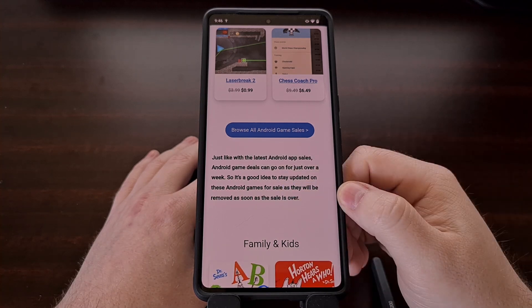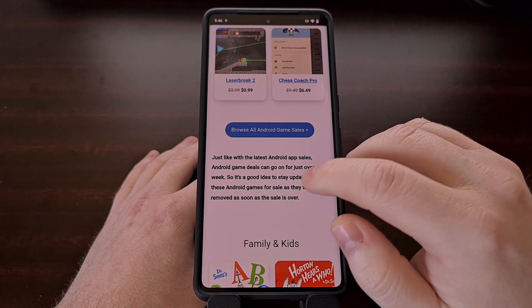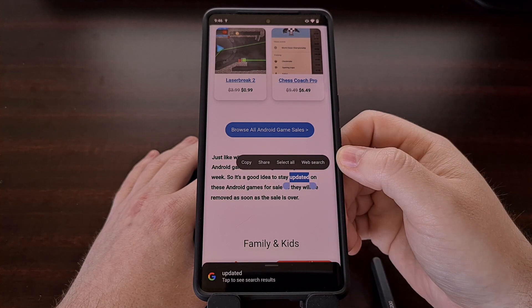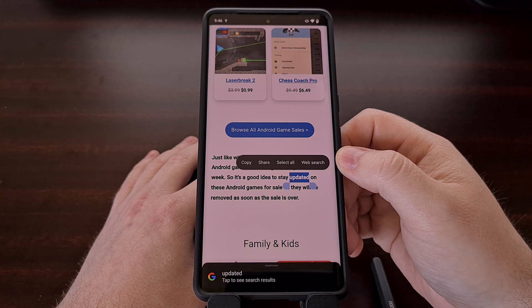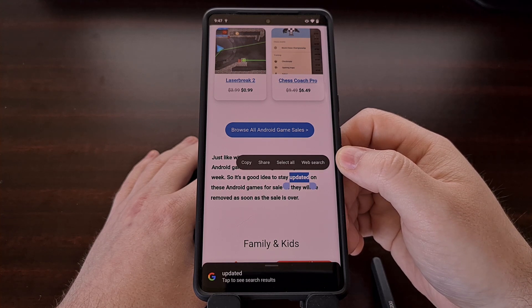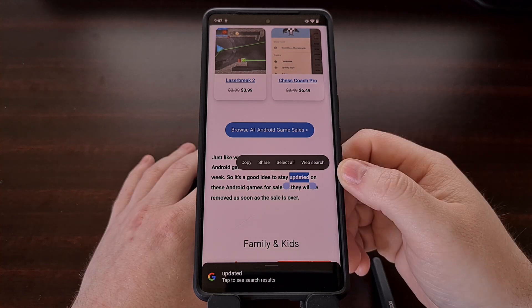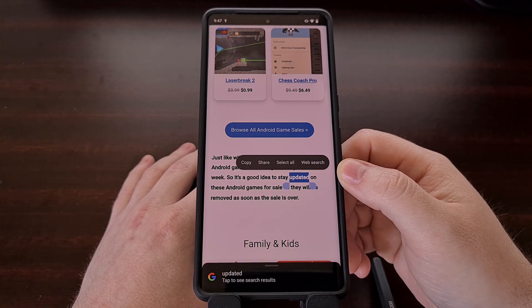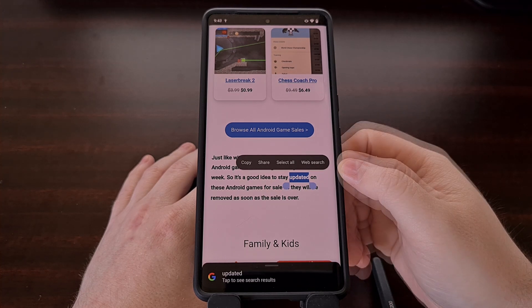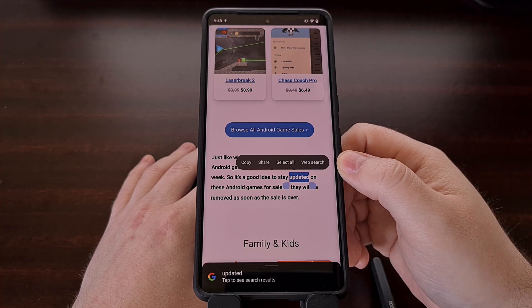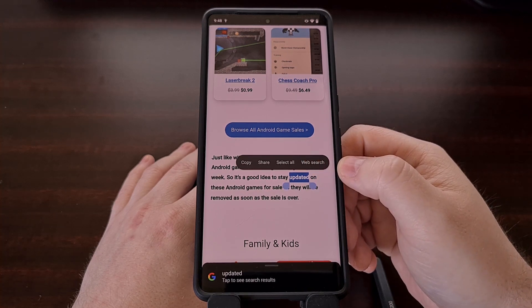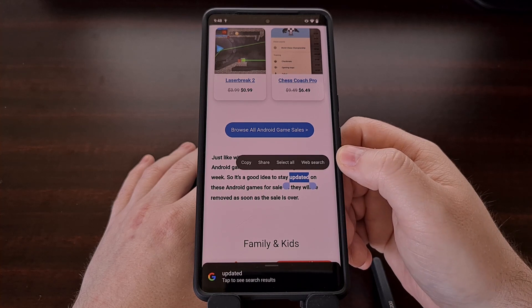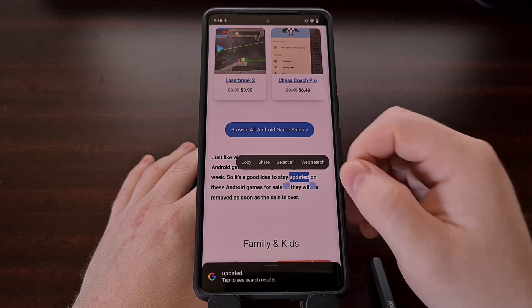The first gesture that you could be performing is just the typical long press gesture. This is sometimes called the touch and hold gesture, and that just happens whenever you tap and hold on a word within an article. This is a feature that allows you to highlight a word, phrase, phone number, or address so that you can copy it, share it, select the select all option, or perform a web search on whatever has been highlighted.